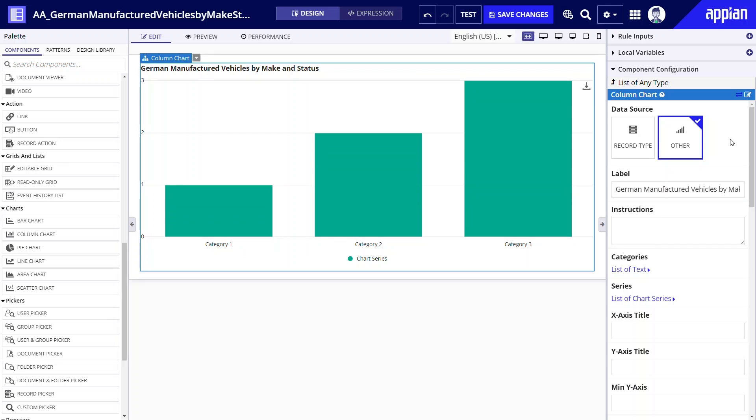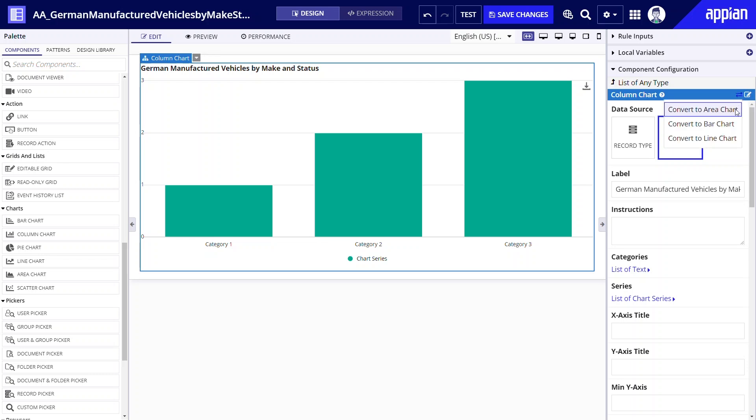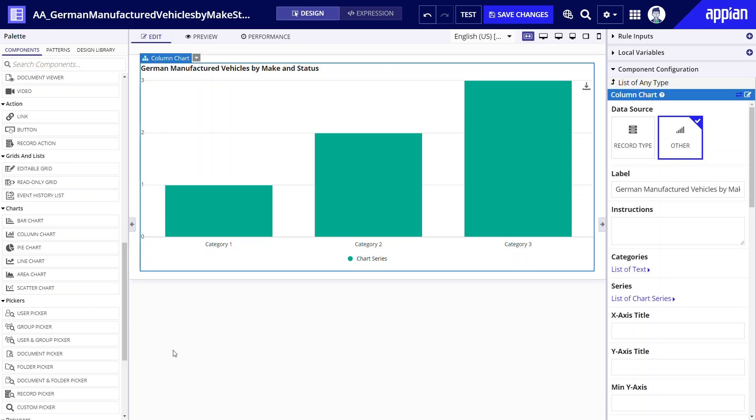In my example I will display a limited number of vehicle makes so the column chart is a good fit. By the way, if at any point you decide to try out a different chart type you can click the convert button to see the conversion options. For example I can easily convert this column chart to a bar or line chart.